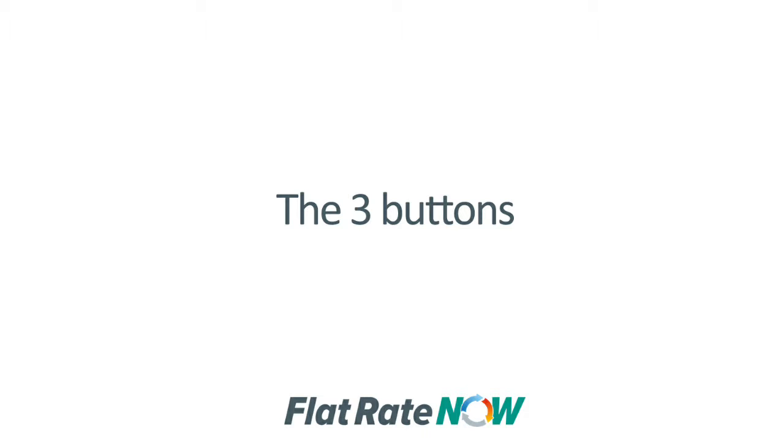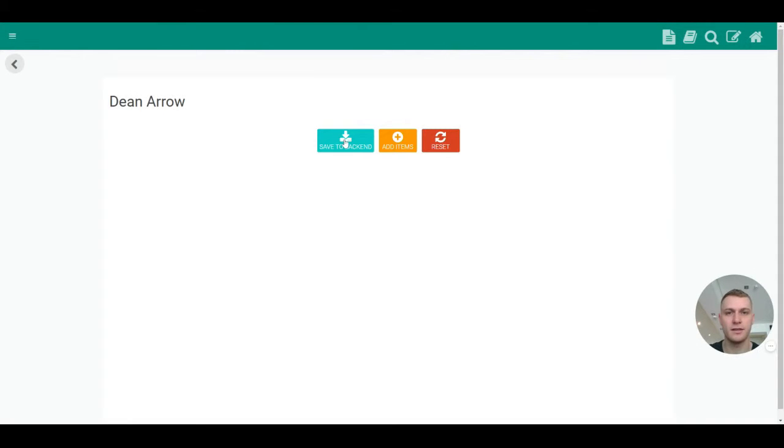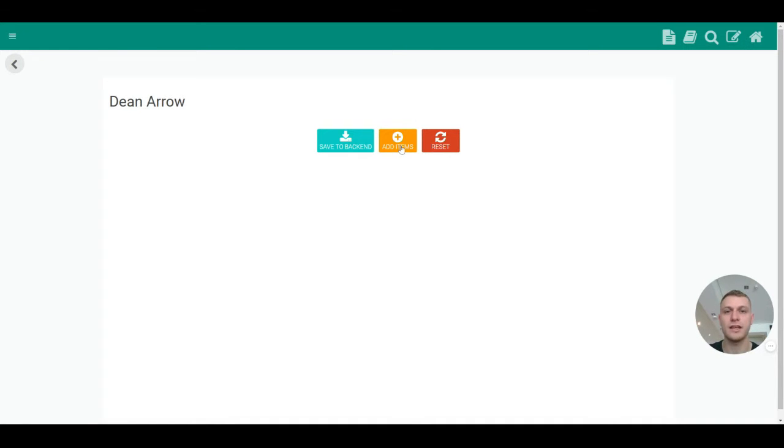Now that you're in the Scratchpad, there are three buttons that appear in the middle of your screen. Save to backend which saves a copy of the Scratchpad for the office view, add items which heads into the catalogue for you, and reset which resets the Scratchpad for you.